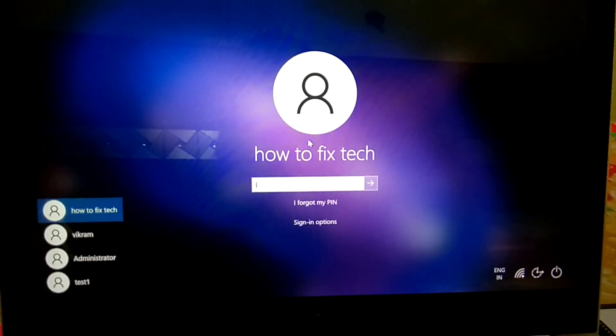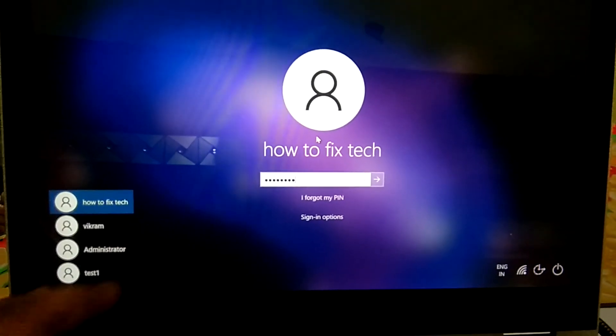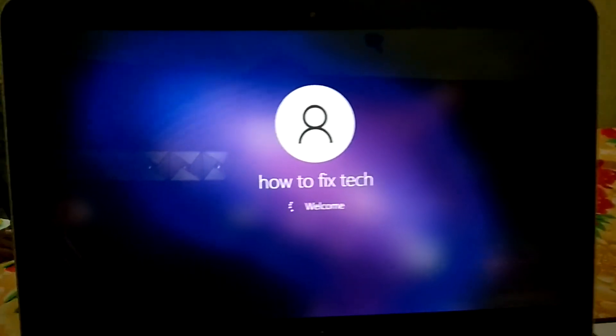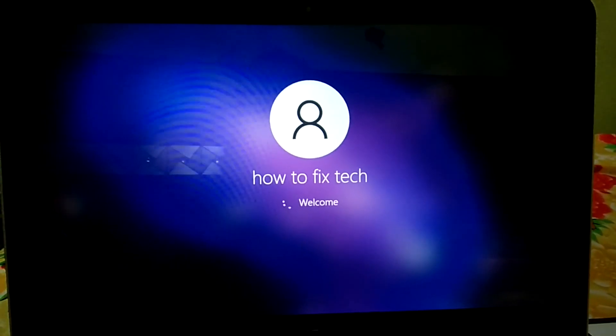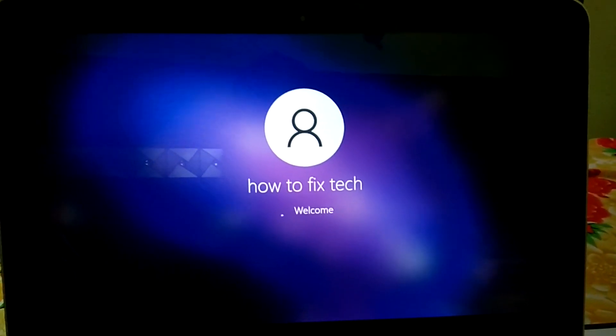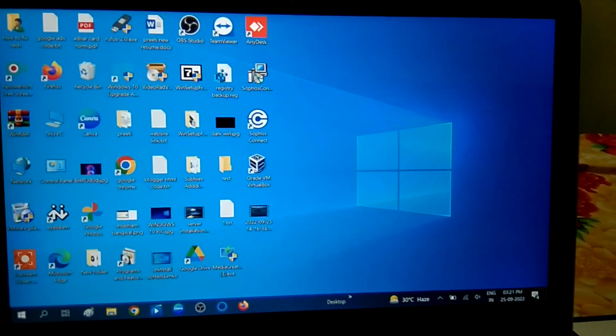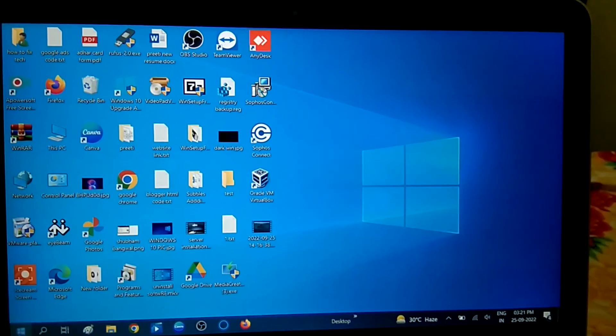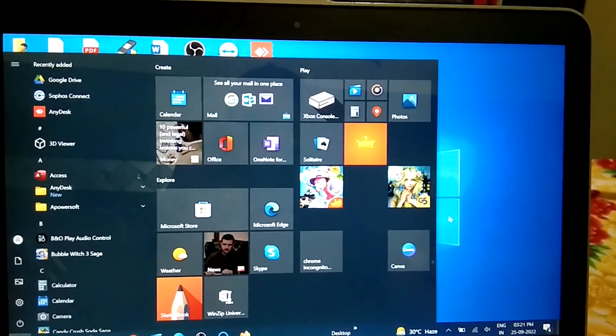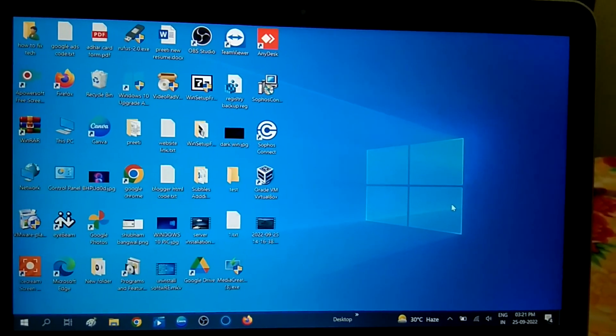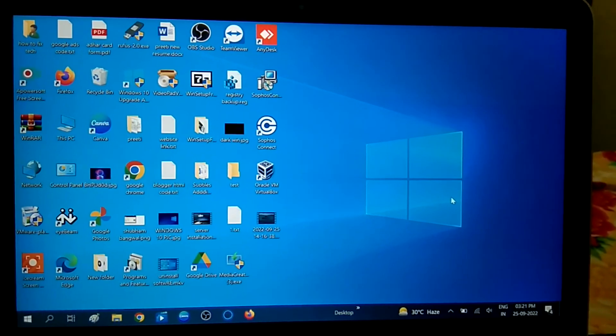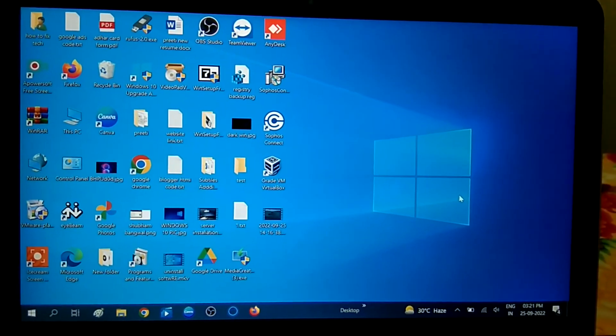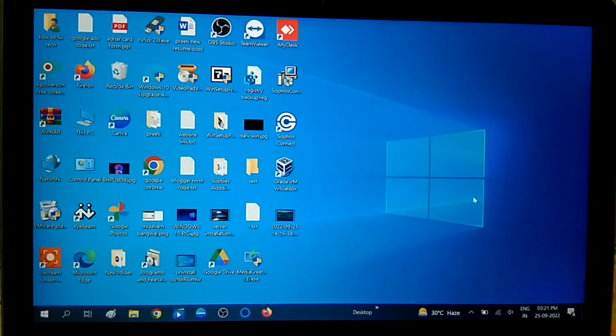Put here the password which you have provided in the Microsoft account. Click on Enter. Now you can see I have logged in with the Microsoft account. This is how you can enable the Microsoft account and login with it. Hope this video is helpful for you. If yes, then hit like, subscribe and share. Thank you, thanks for watching How to Fix Tech.